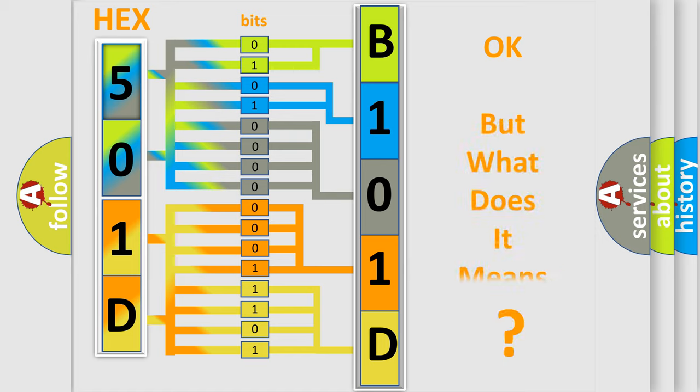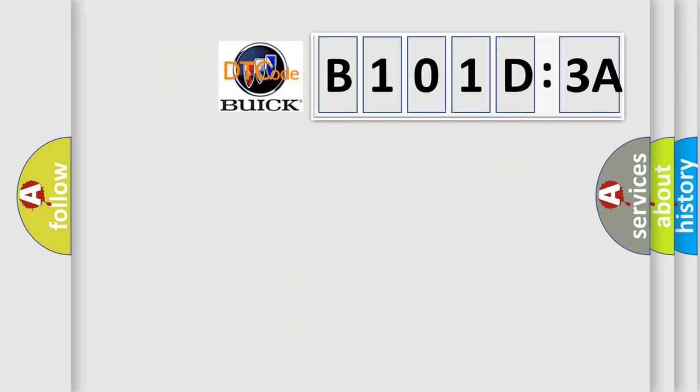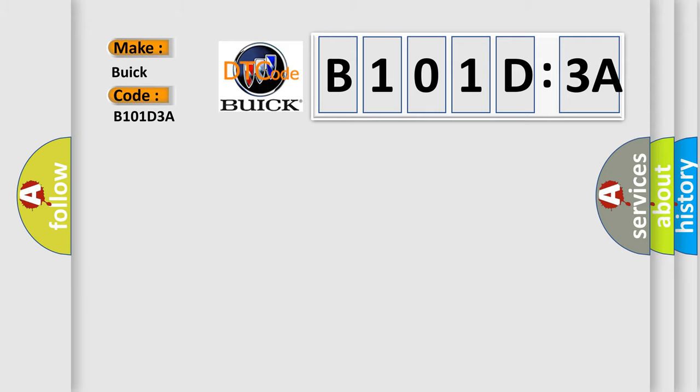The number itself does not make sense to us if we cannot assign information about what it actually expresses. So, what does the diagnostic trouble code B101D3A interpret specifically?